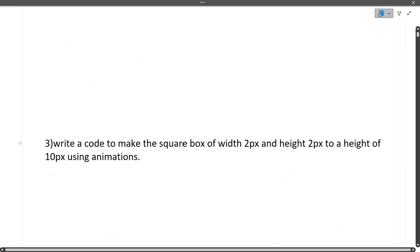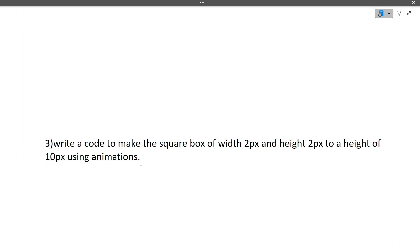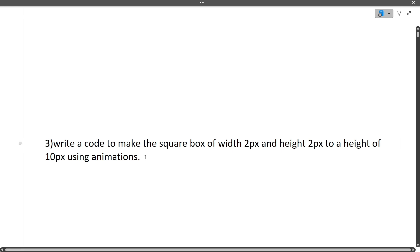Next: write code to make a square box of width 2 pixel and height 2 pixel to a height of 10 pixel using animation. In third year, there's a subject known as CGMM where we used to do this type of animation and code. Honestly speaking, I wouldn't be able to answer this question either. Don't worry - you don't have to answer everything in the interview, but around 80 to 85 percent of your answers should be correct.